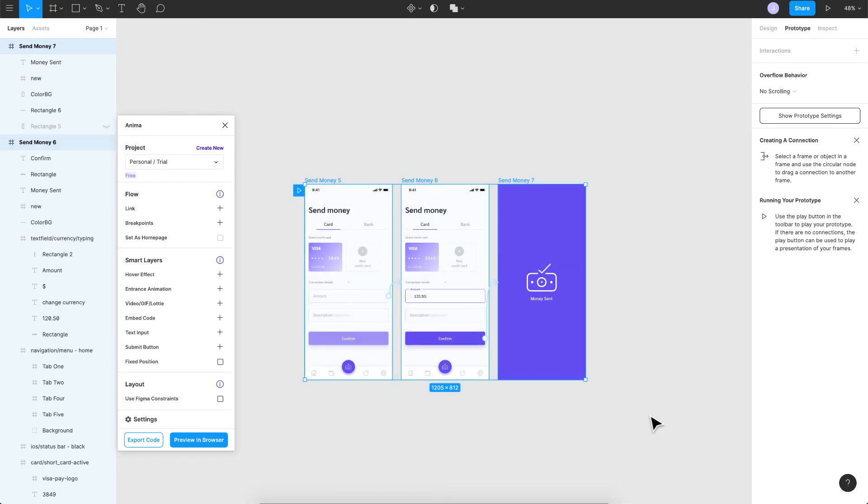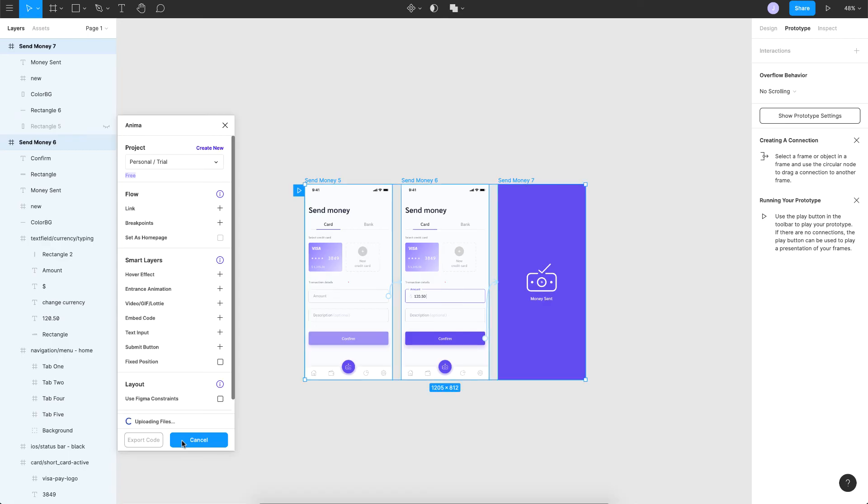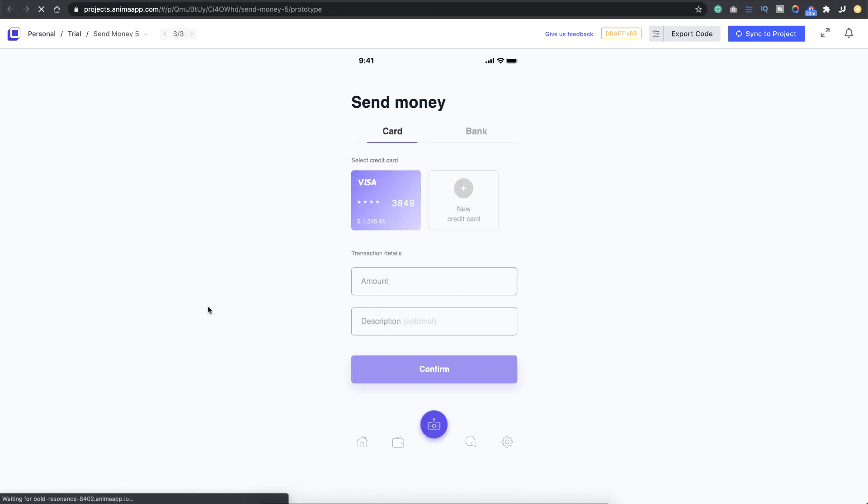Just choose all your artboards or frames and click on preview in browser. So this is basically uploading all your frames onto the Anima site where you can basically run your prototype. There you go, it's done. It says your draft is ready. You just click on the open option here and that should load your prototype on your browser.